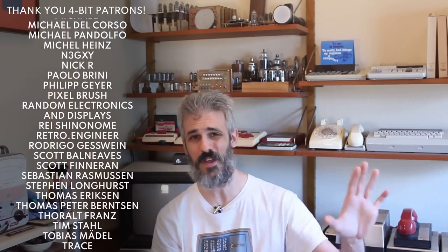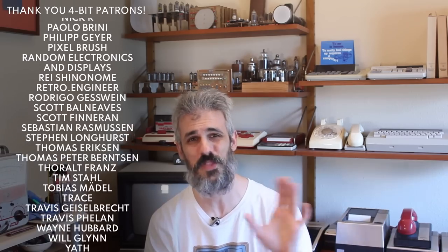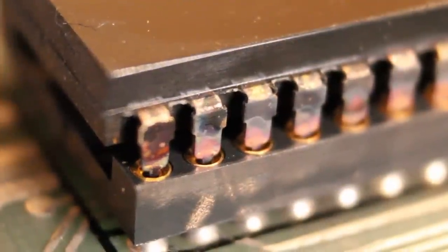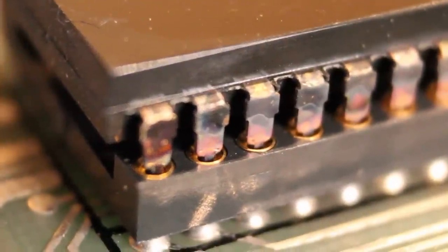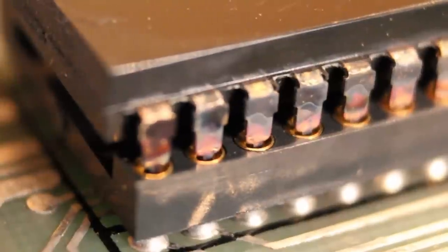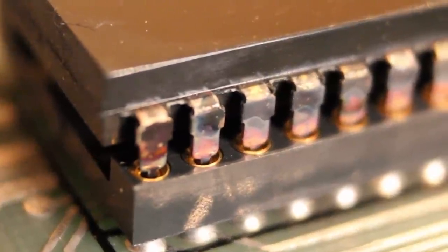Where we left off in the previous episode, things weren't quite working right. We had some semblance of life out of the machine—we got something to show up on the screen, but it didn't look right. I thought the Z80 CPU, PIO, and CTC chips might be causing issues because there was a ton of corrosion on the pins from dissimilar metals.